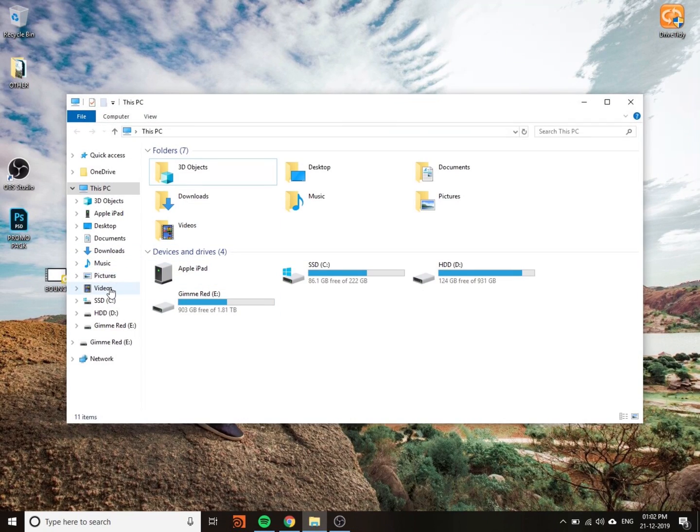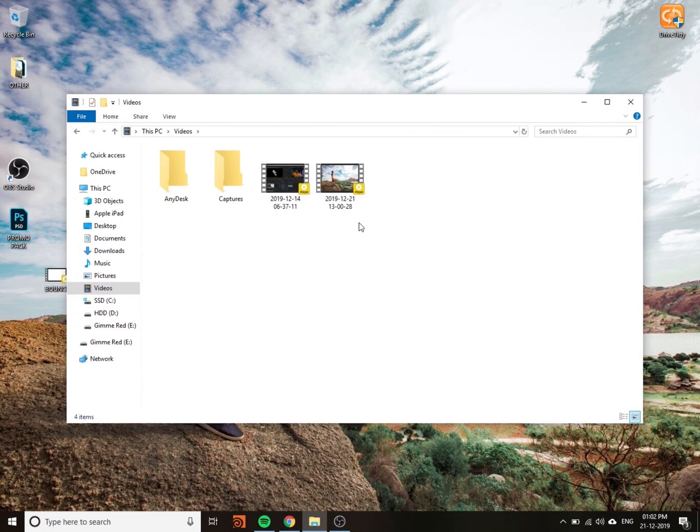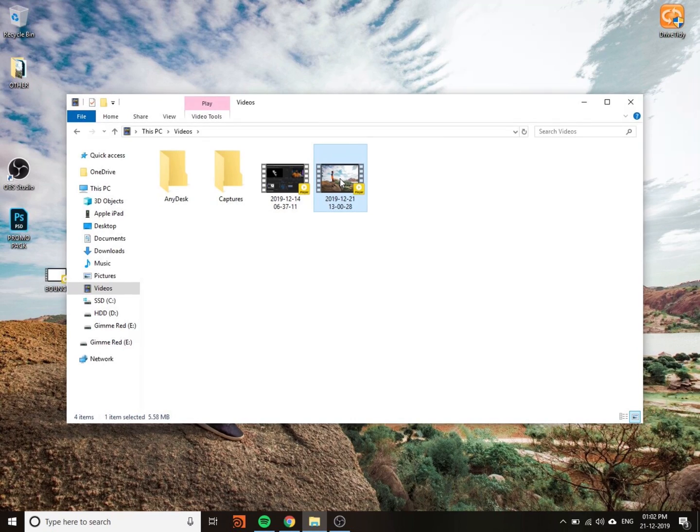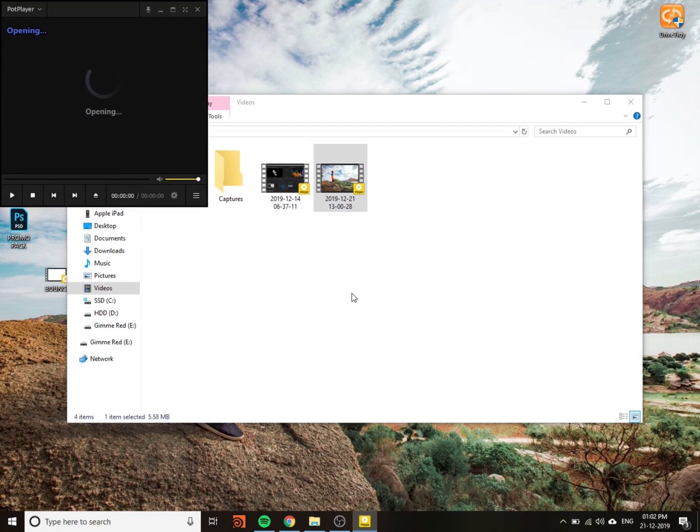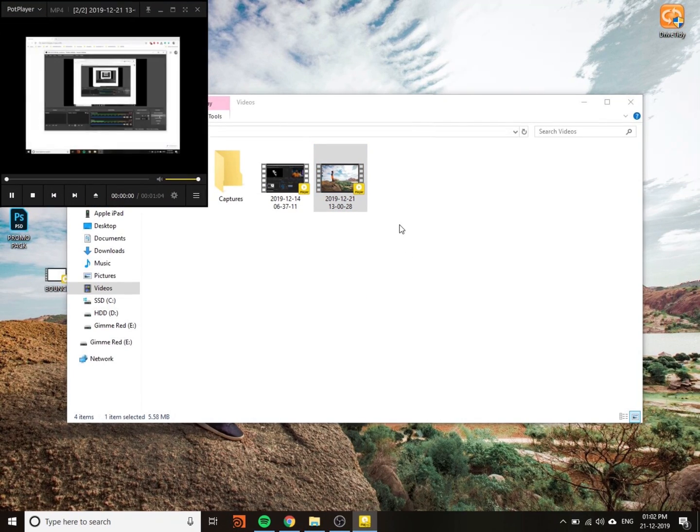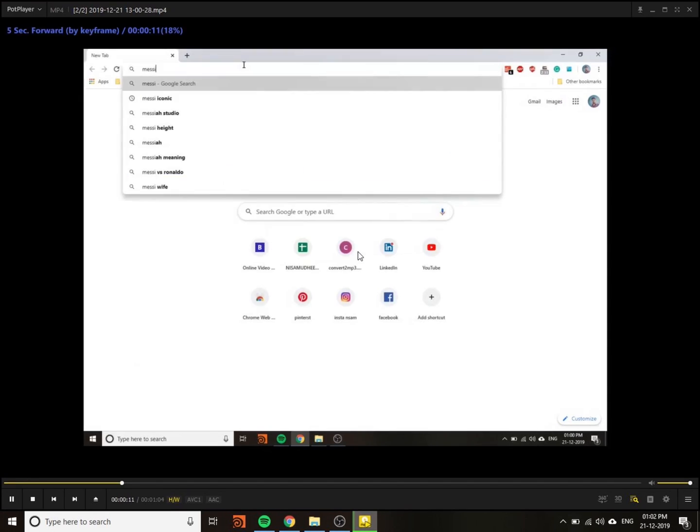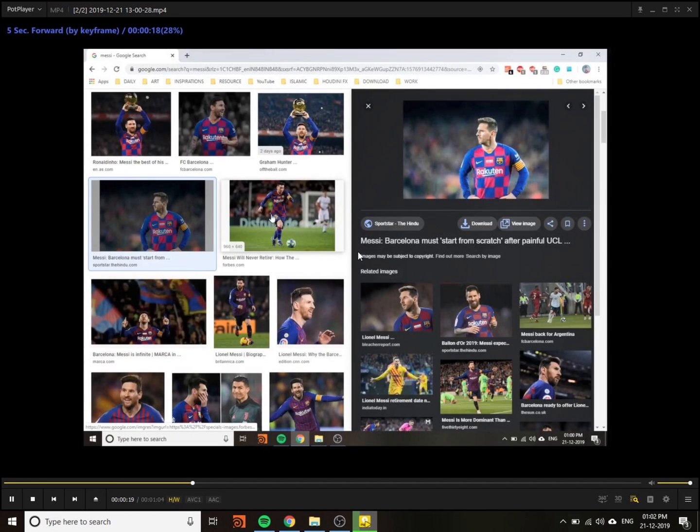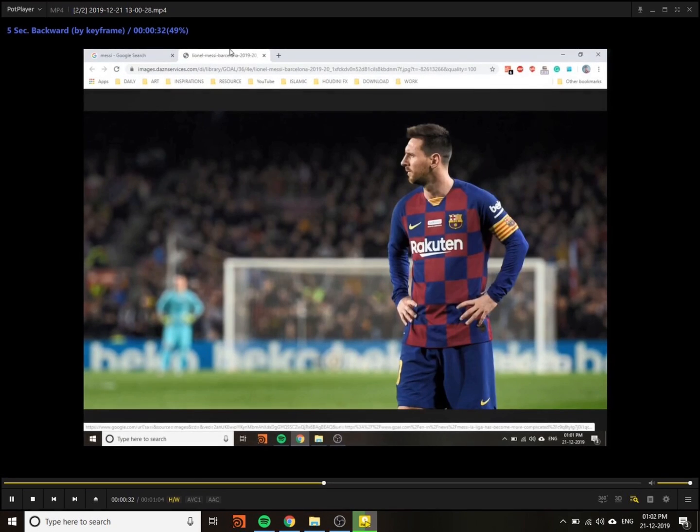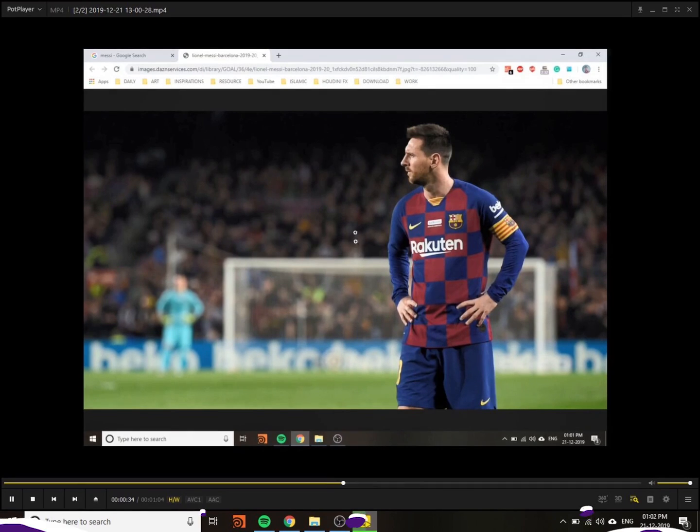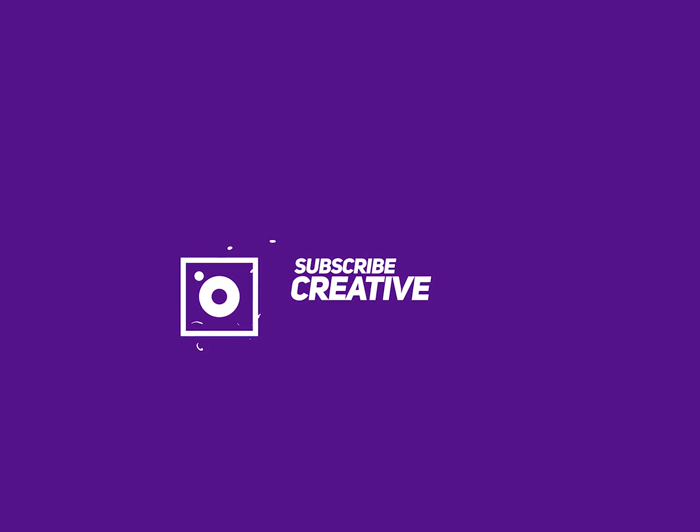Stop the recording and go to Videos because this is the default location. This is the recorded video. I will show you the quality of the recording. It's pretty good because the file size is only 5 MB but the quality is really nice. Thank you.